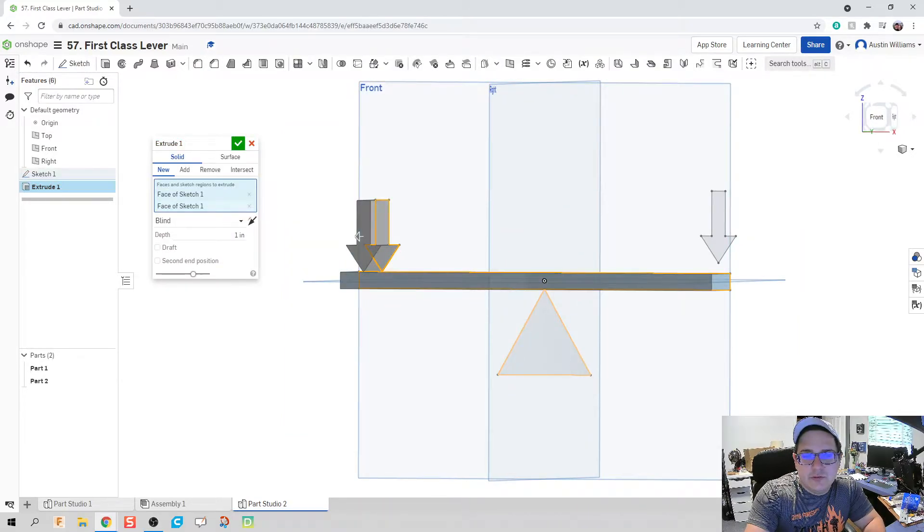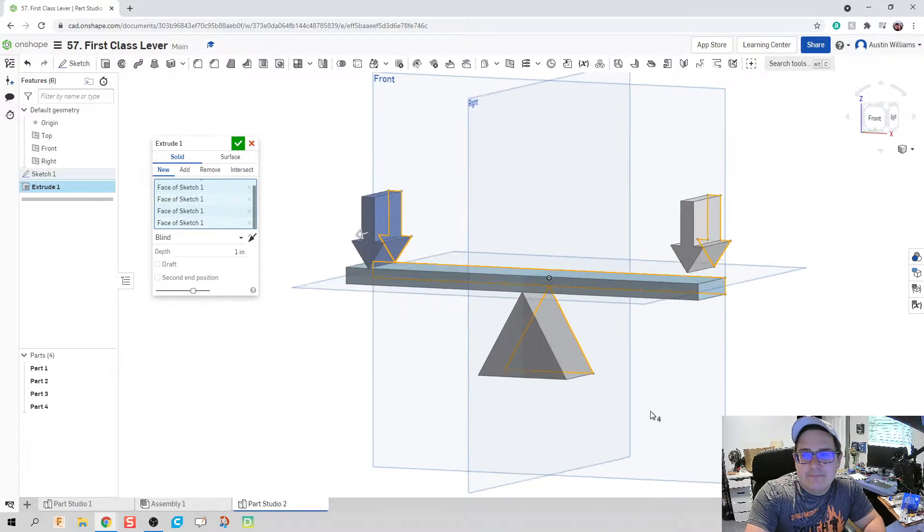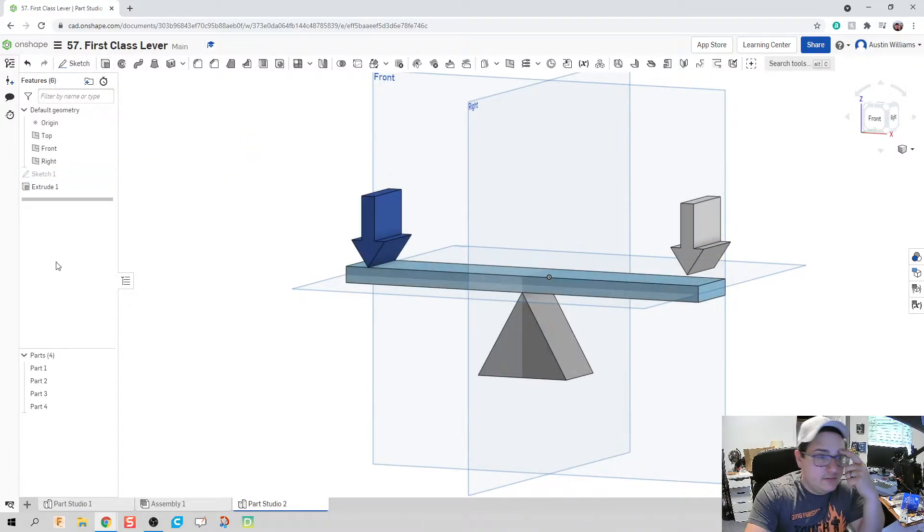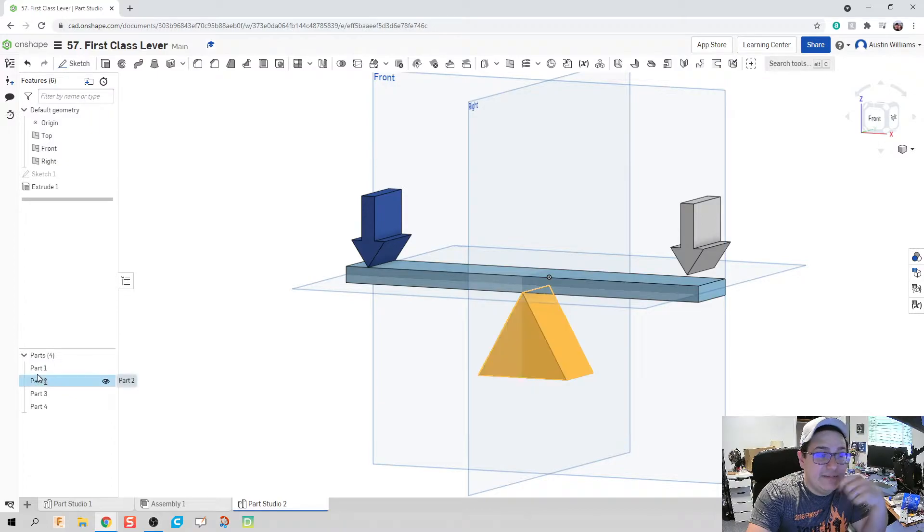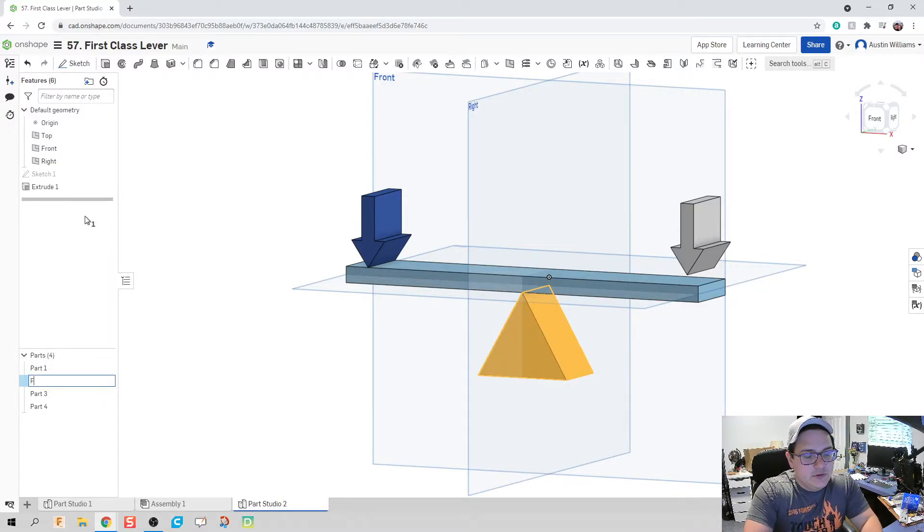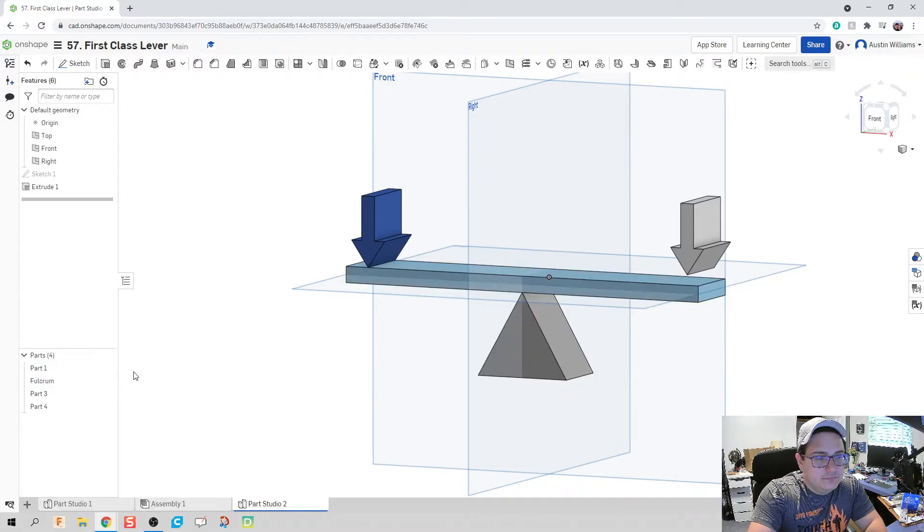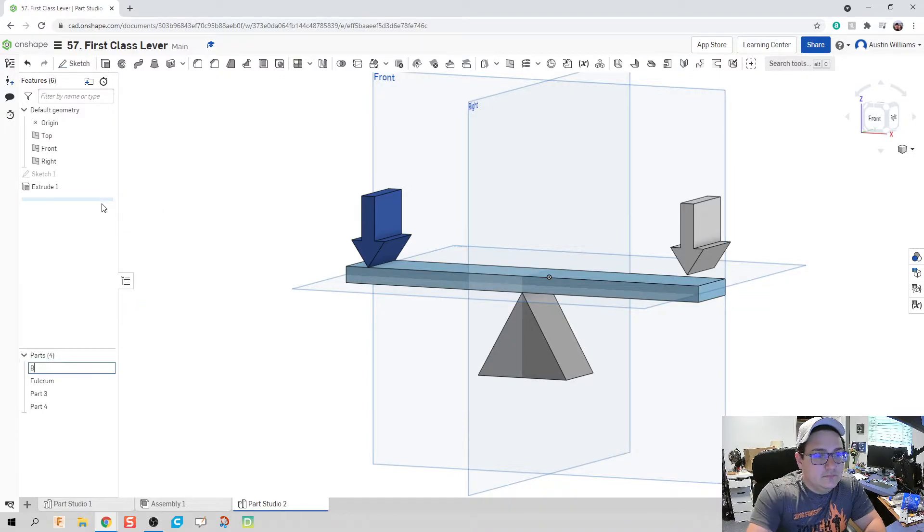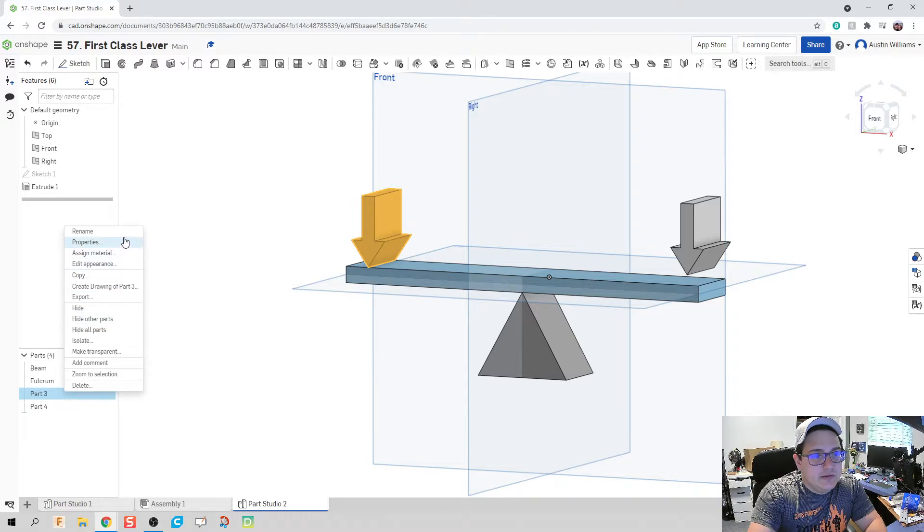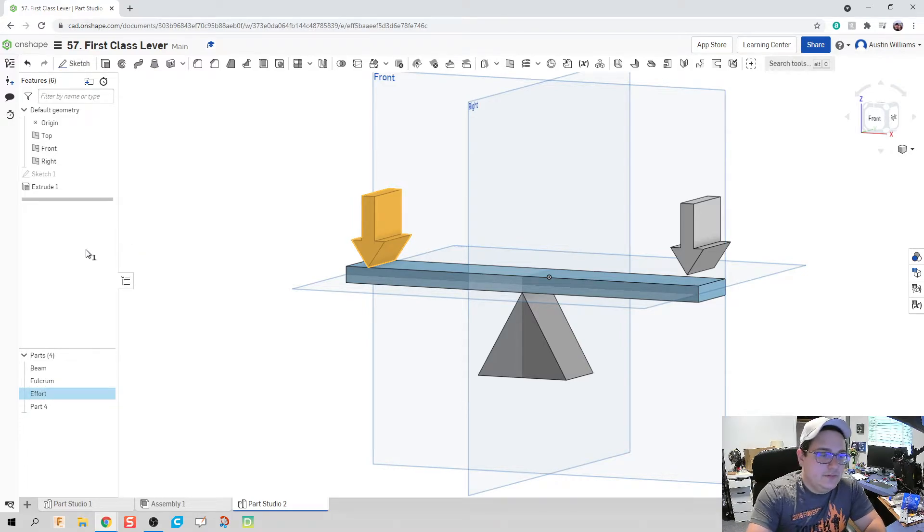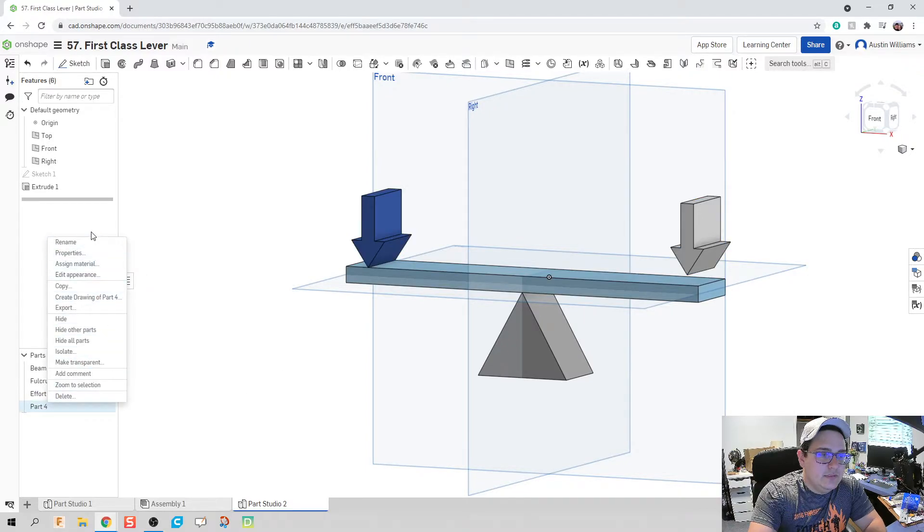So let's go ahead and extrude all these pieces, a depth of one inch. And now let's name them, because naming is kind of important. So we've got our fulcrum. We have our beam. And we'll see why, once I start doing my mates, why this is kind of important. We'll call this our effort. And we'll call this last one our resistance.